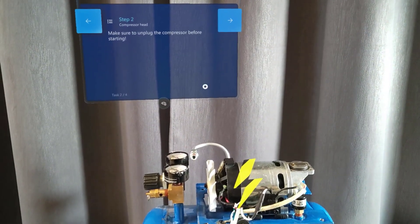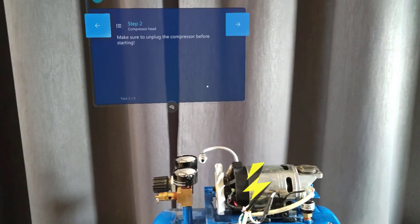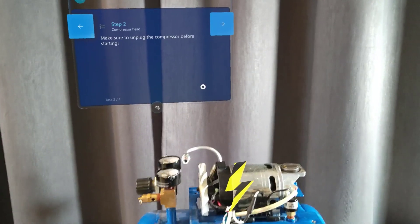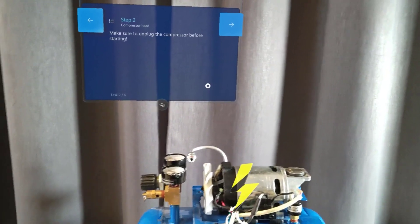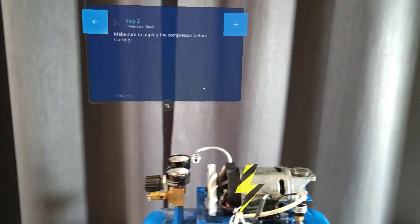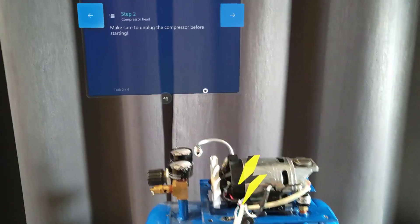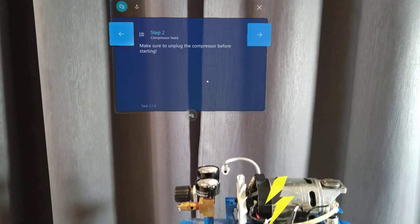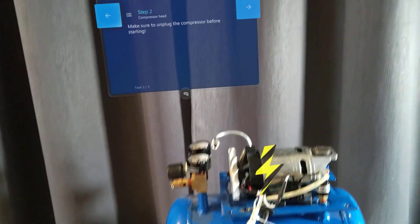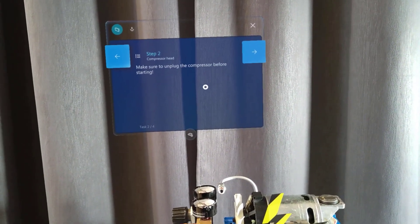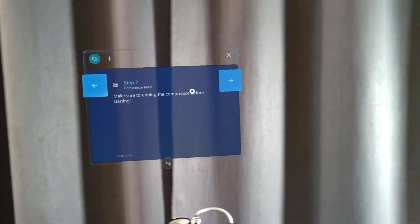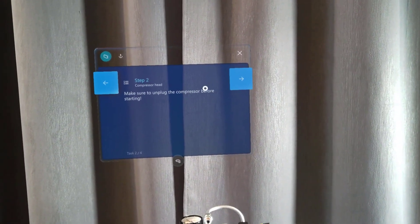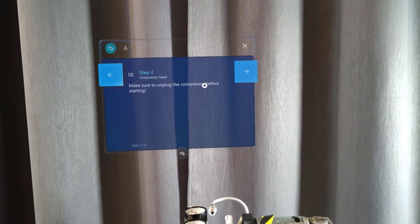So you can leverage different types of holograms with different colors, textures and animations to make sure to bring the attention of your resources and technicians to specific places around your equipment. Now I made sure that it was properly unplugged so I can move to step 3 by either gazing at the button or using the voice recognition. Next step.